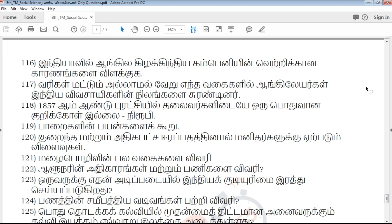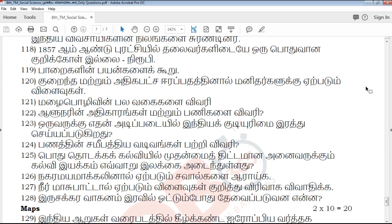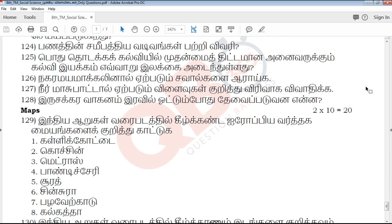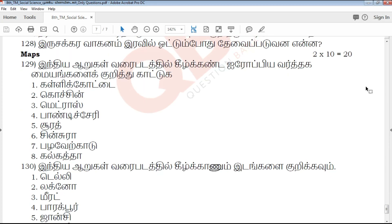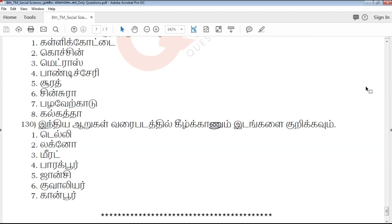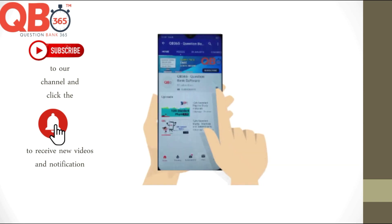If you have any questions from this PDF, you can download the link in the description below. Click and download and use it. Please share with friends. All the best for your upcoming exams. Thanks for watching QB365. If you find this helpful, please like this and subscribe for more exam tips and study materials.